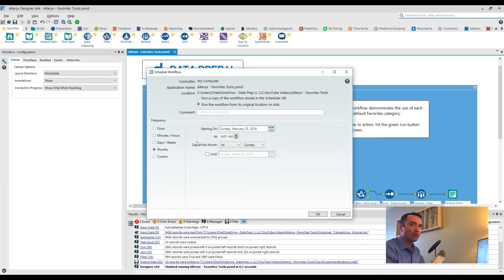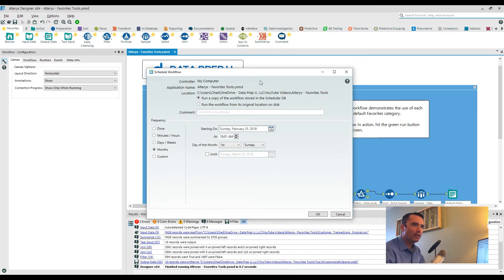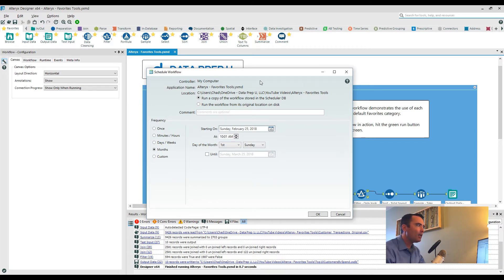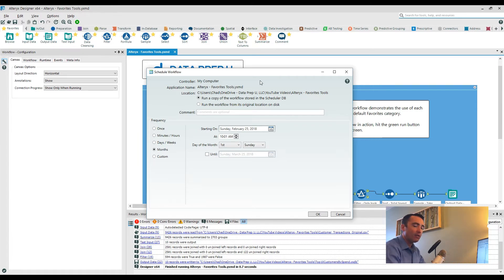Because what you do is going to be dependent on the actual way you're going to consume that data and manage the workflow. So the first option, run a copy of the workflow stored in the scheduler database, I typically equate this to more of a production environment. So let's say you wanted to build out this process, build out this schedule, and you wanted it to be pretty locked down. Well, what happens is Alteryx will actually capture that workflow, it zips everything up, and it saves it to this scheduler database.